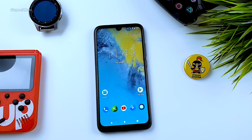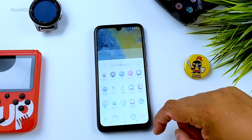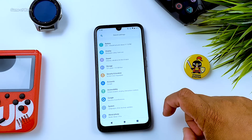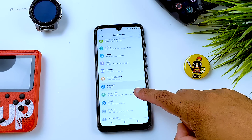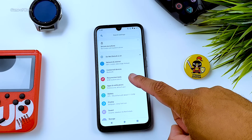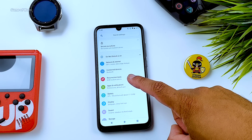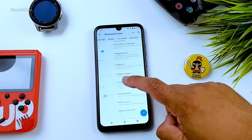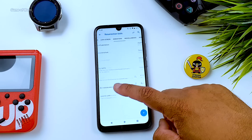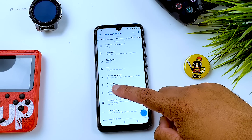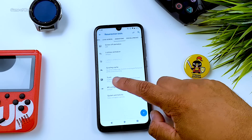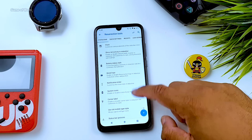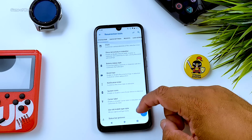When you install this ROM it might look like very boring stock Android, but when you go to Settings you will find a tab called Resurrection Tools and here you will find magic. As you can see there are hundreds of features and customization — any feature of customization that exists in the universe you will find in this ROM.